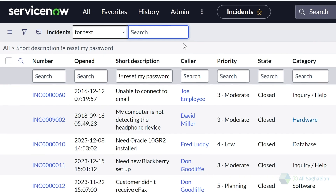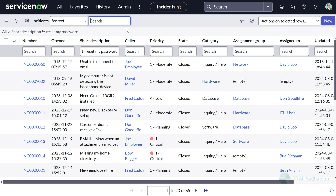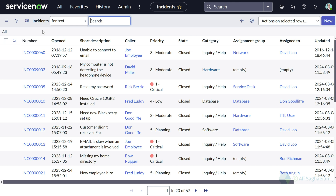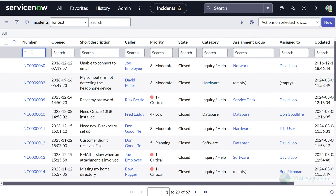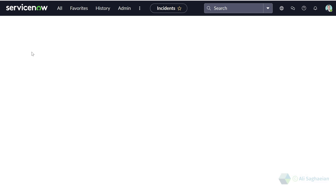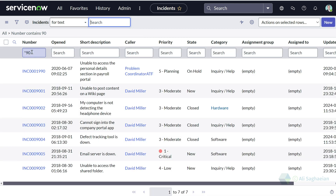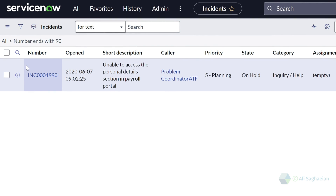Please note that there is a difference between the column search and the list search that sits on top of the form on the title bar. I'm going to search on the number column. If I search for all incidents that contain the number 90, I get a few results. However, if I use the percent sign at the beginning and then the number 90, I can only see one match — the incident where the number ends with 90.